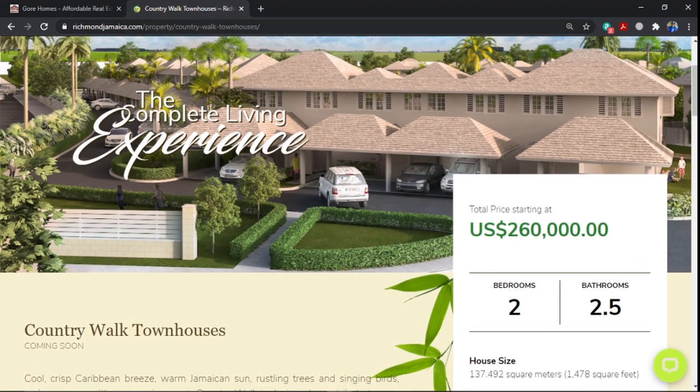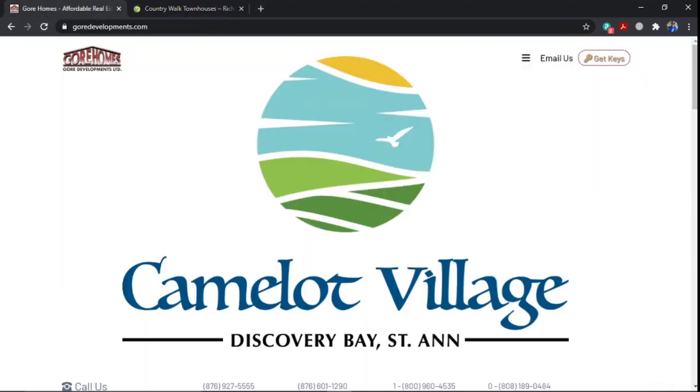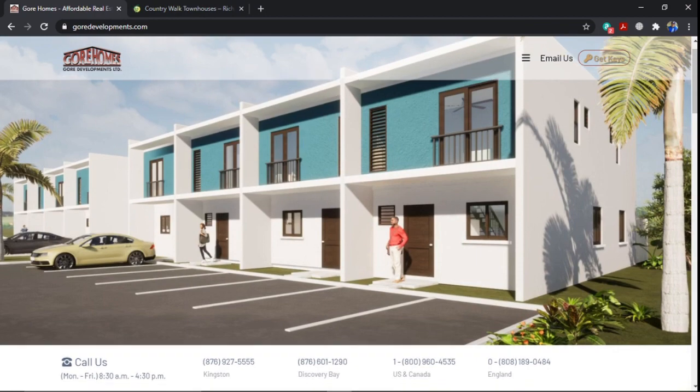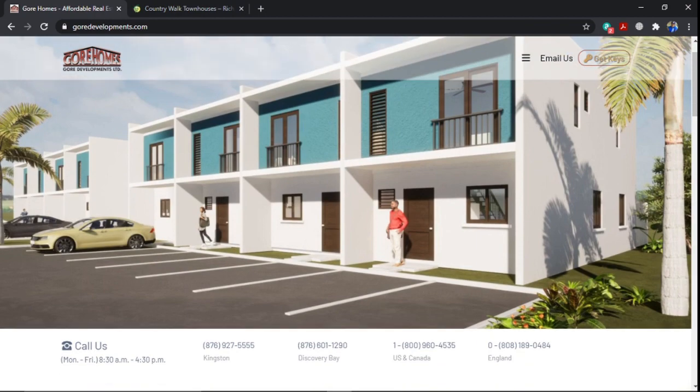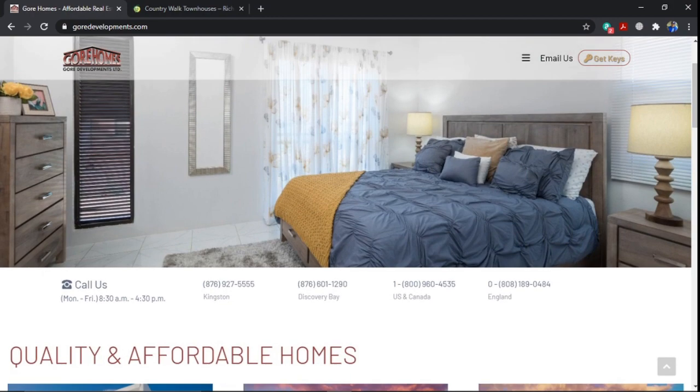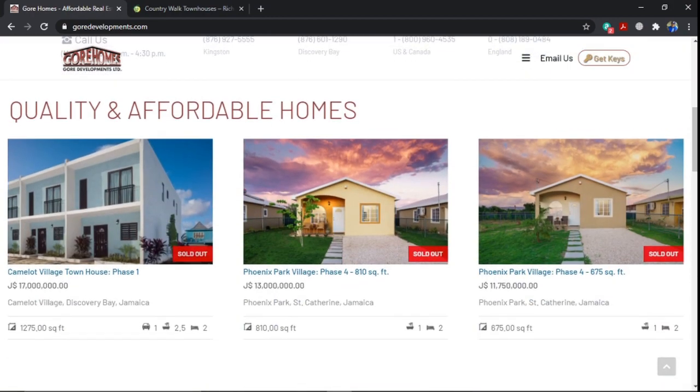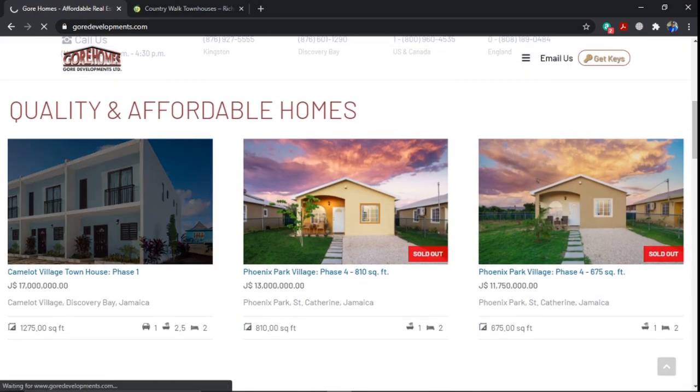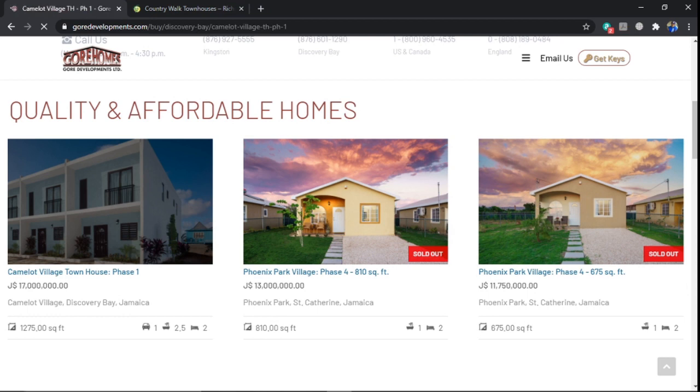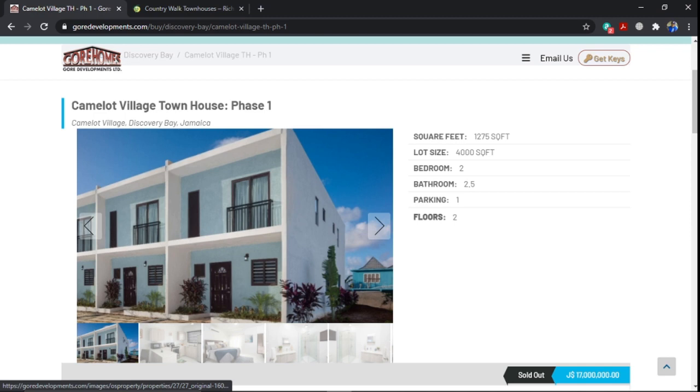All right, now let's move on to a development that will be by Gore. Gore will be coming with Camelot Village. Camelot Village will be a townhouse. The phase one is already sold out, but they'll be having phase two soon. The square feet of the home is 1,275 square feet with lot size 4,000. Two bedroom, two and a half bath. You have parking and it's on two floors. And this development will be in Discovery Bay out of the Ocho Rios town center, but still a good area.